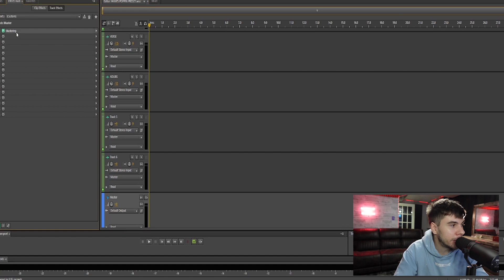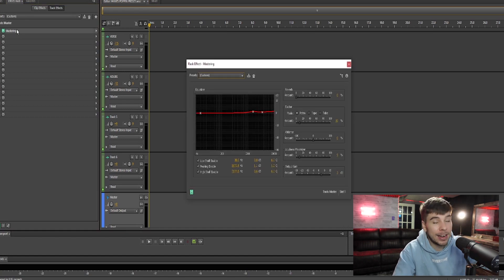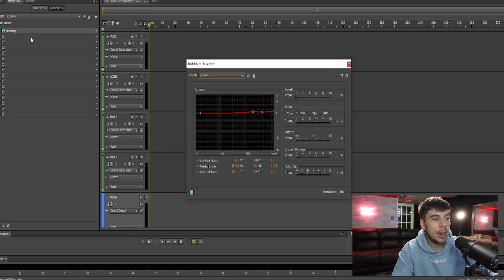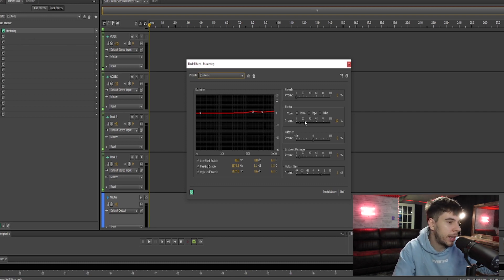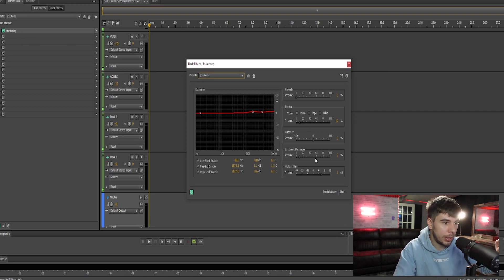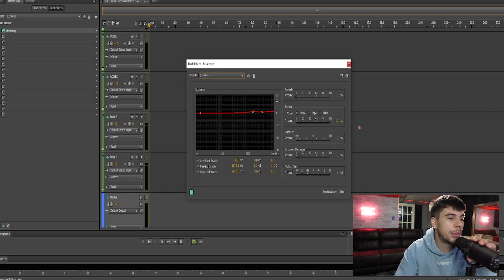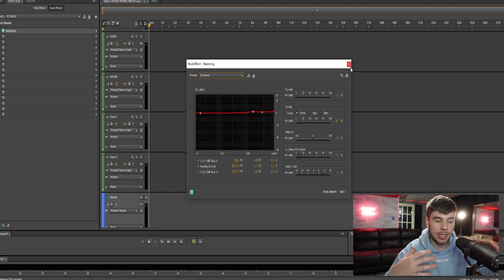And this mastering effect is affecting everything, the beat and the vocals. Now I'm not doing too much with this. We just have a little bit of EQ, we have some saturation and we have a compressor. And then we have the output gain at three, which is just turning everything up.